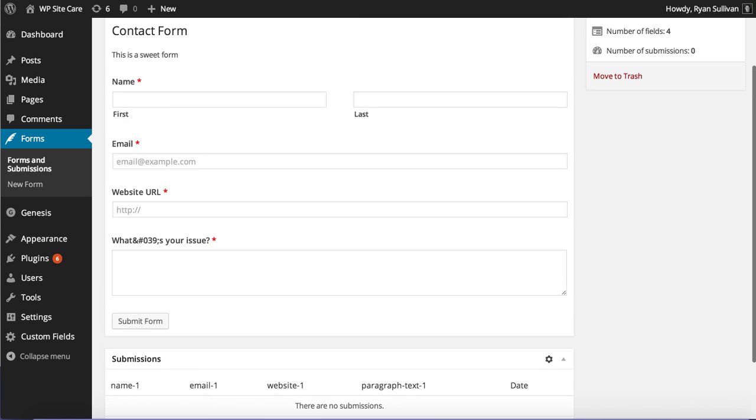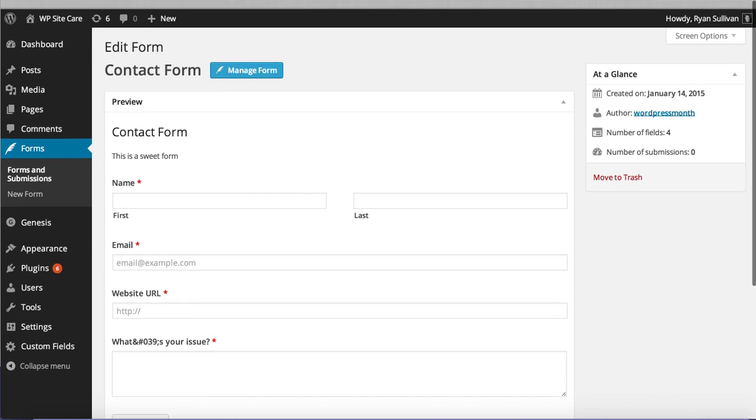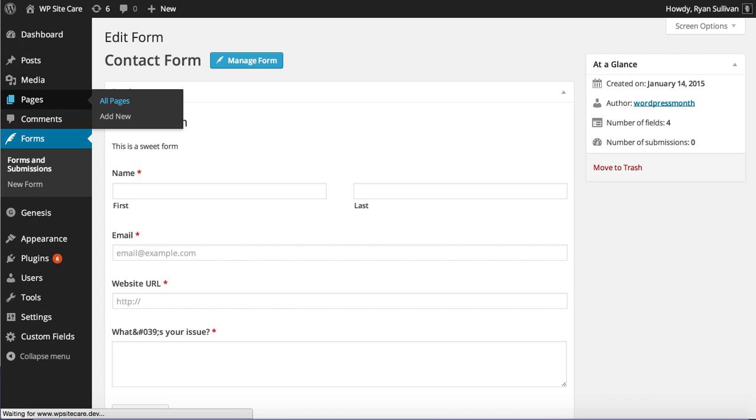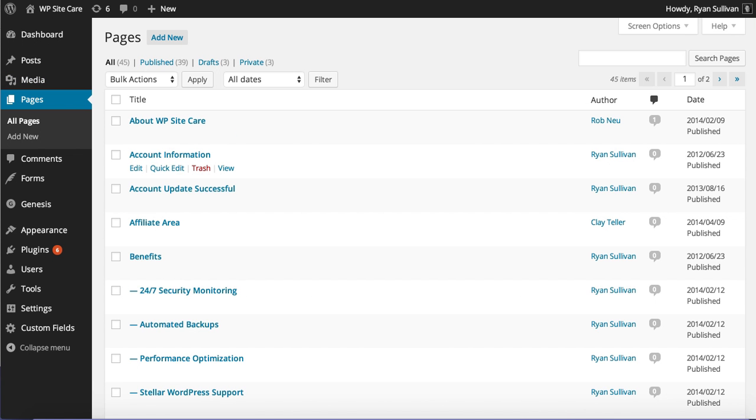Submissions will display below. So everything is just very well thought out, very well done, and it's free, which is crazy.